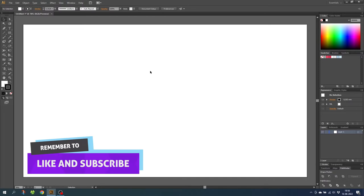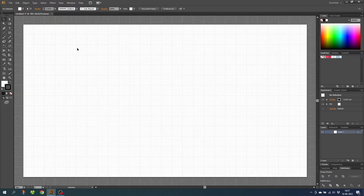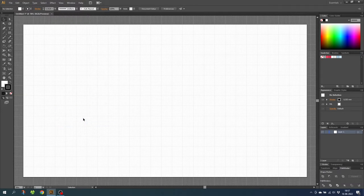The first thing we want to do is go to View, then go to Show Grid, then go to View again and Snap to Grid, then zoom into the grid.